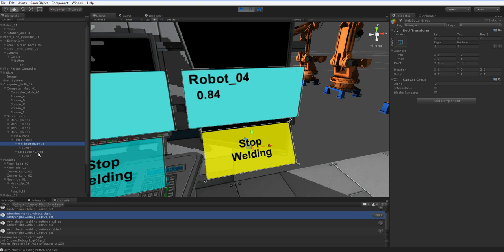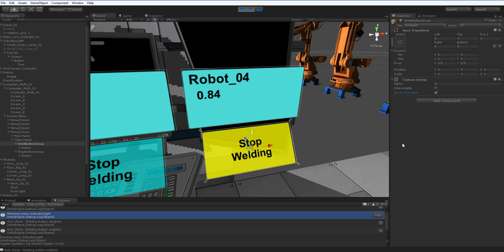Even if something is not interactable, it will still intercept your mouse. So, you see this here? Block ray casts. You have to turn that off. If you don't, you're going to have an invisible object that just blocks your mouse. And you're going to go off the wall trying to figure out why nothing is being highlighted properly.